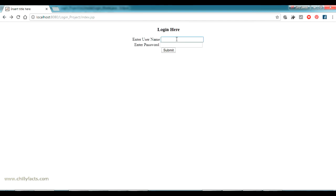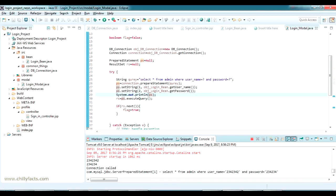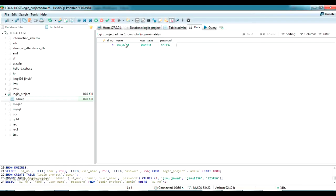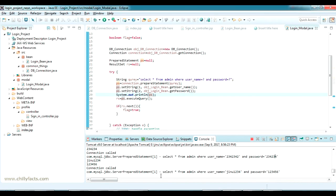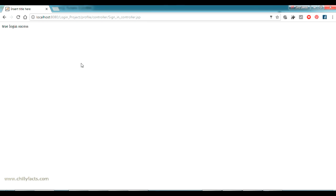After restarting, going back to the login screen, I enter some random value and it's again login failed. You can see the SQL query executing. Now I enter the correct credentials: username jinu1234 and password 123456. Submitting this shows 'true — Login Success'. If login is successful it should go to the profile page; if failed it should show a message and return to the login screen — I'll show how to do that next.